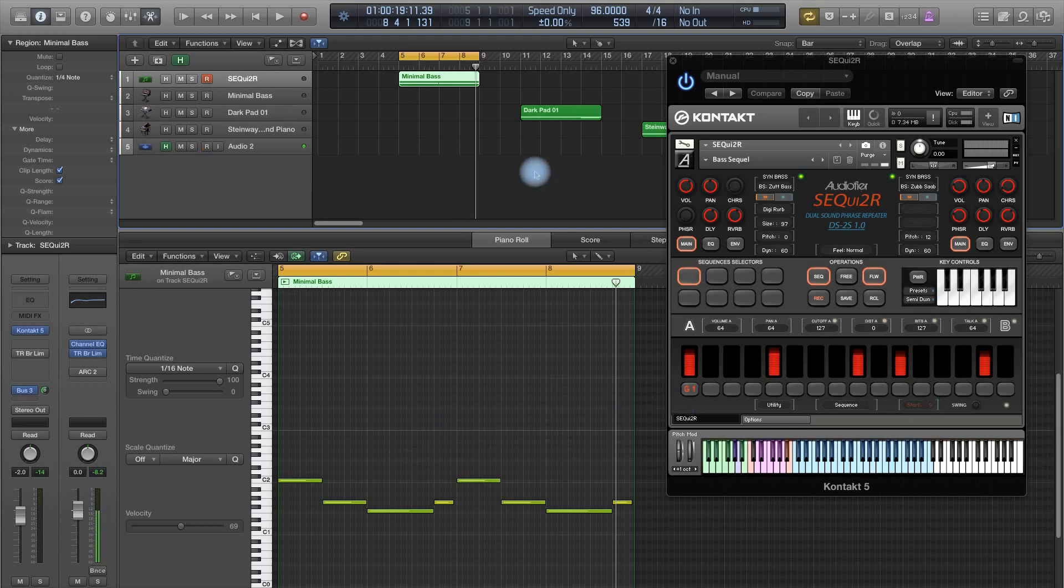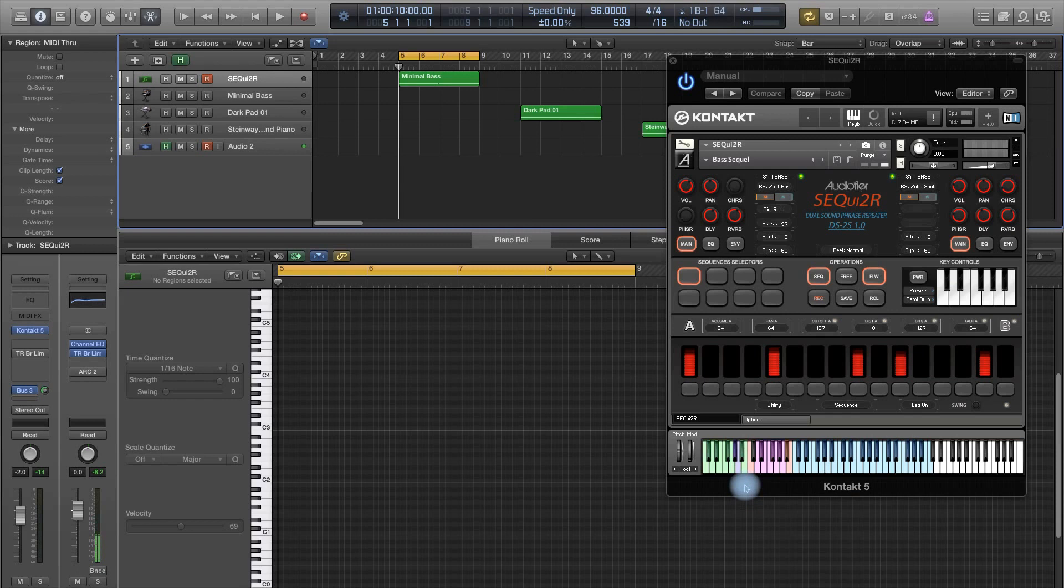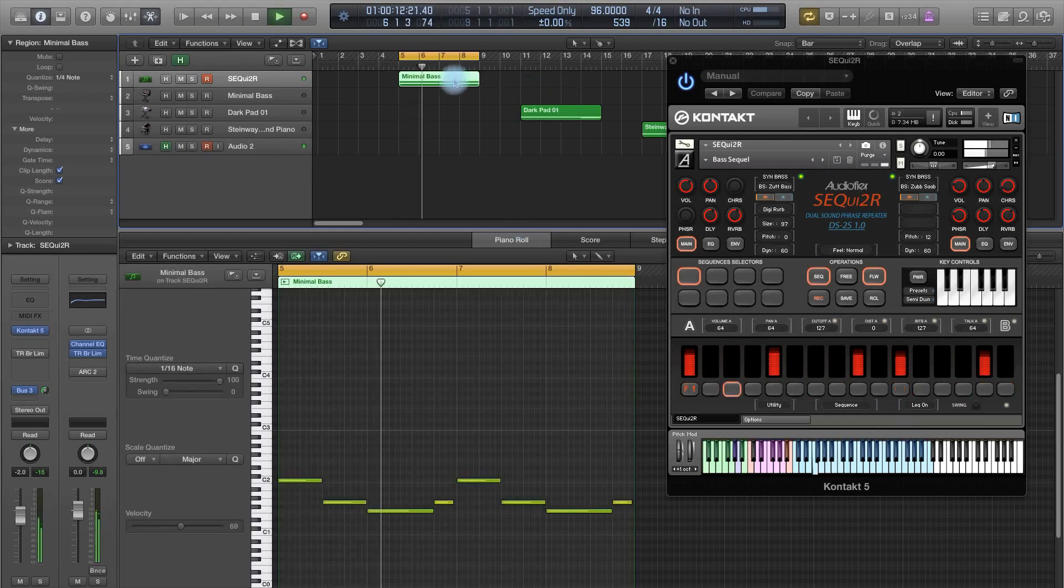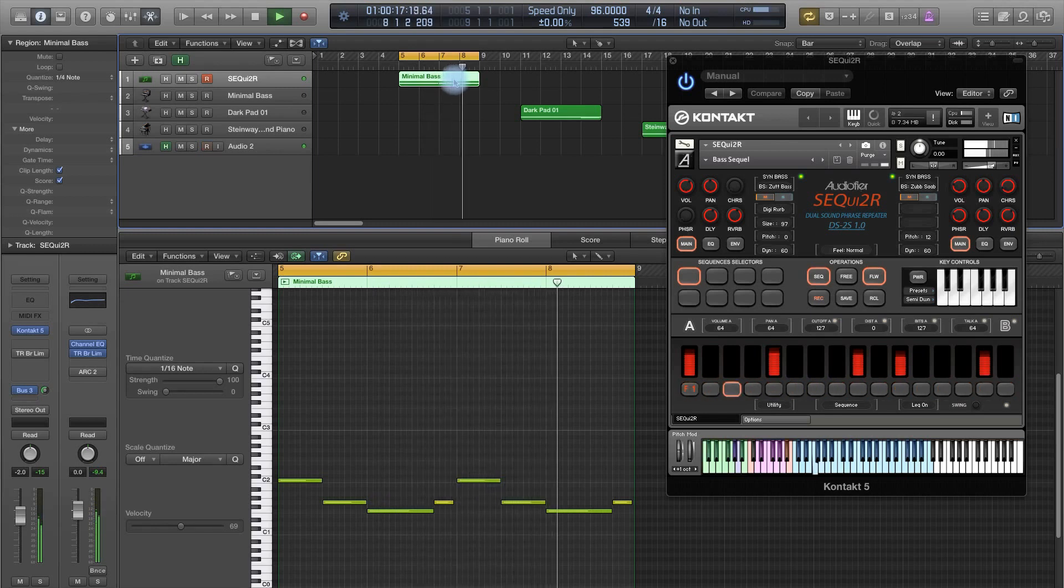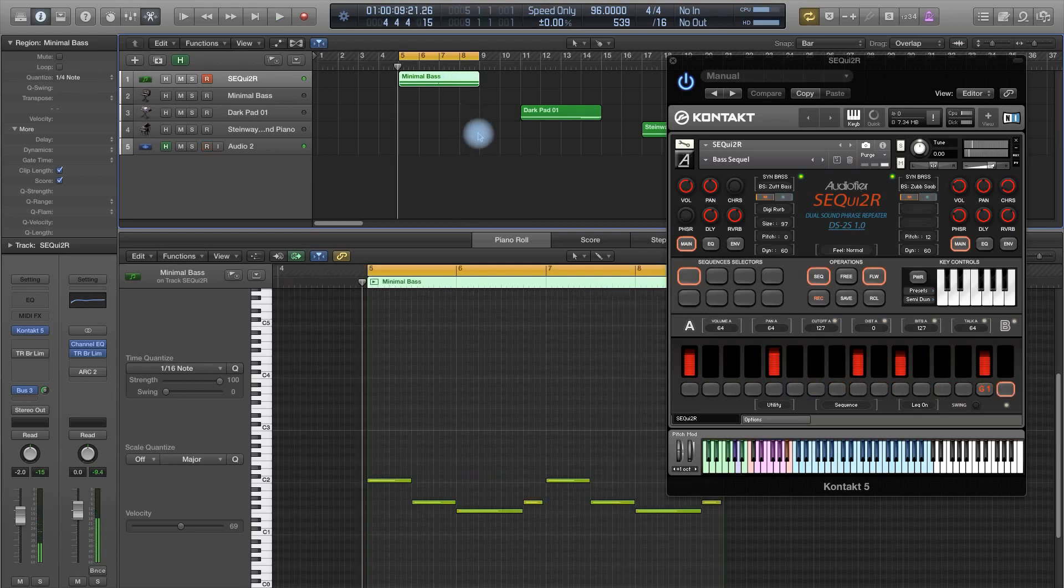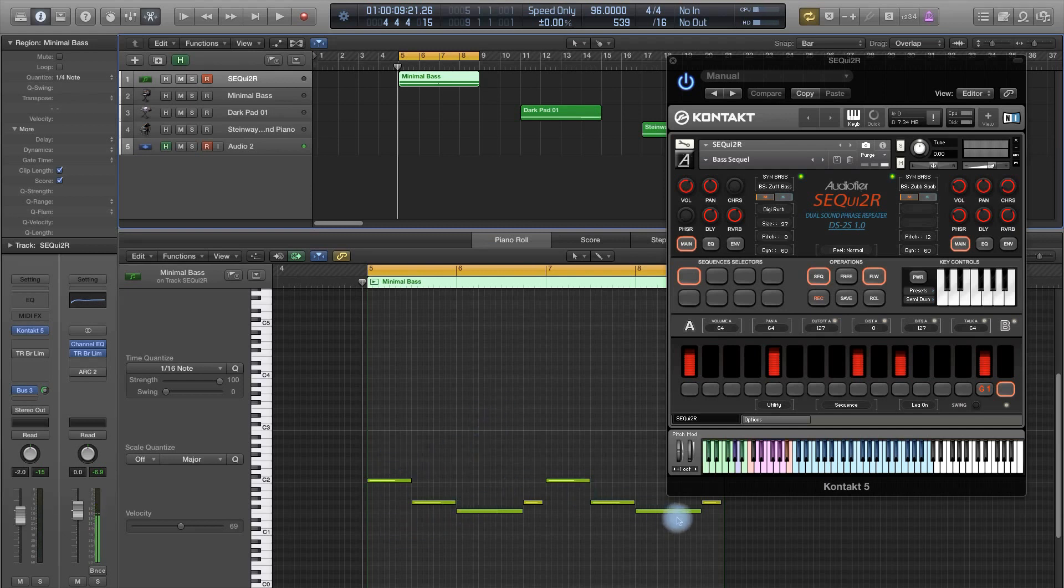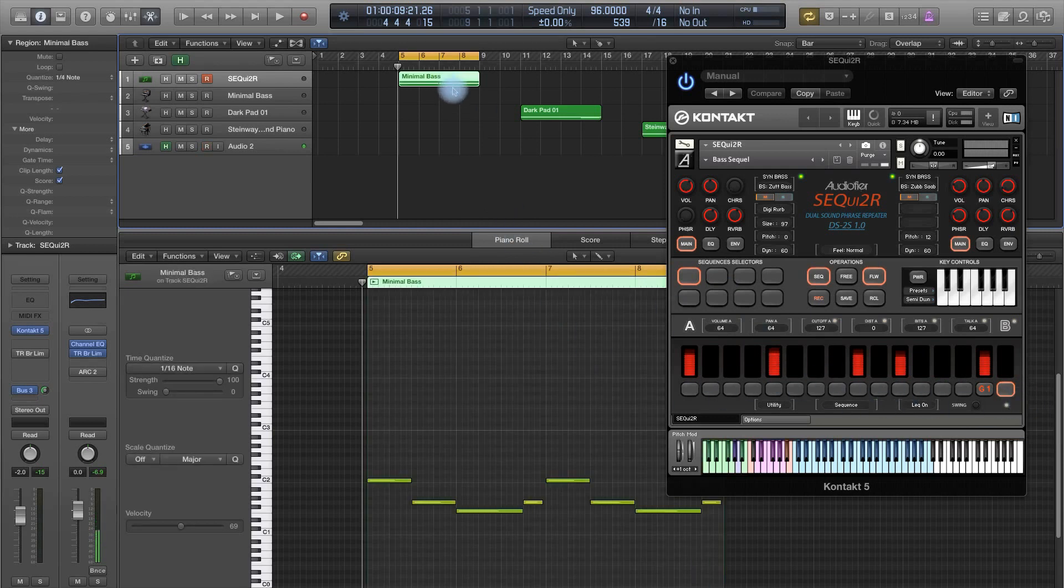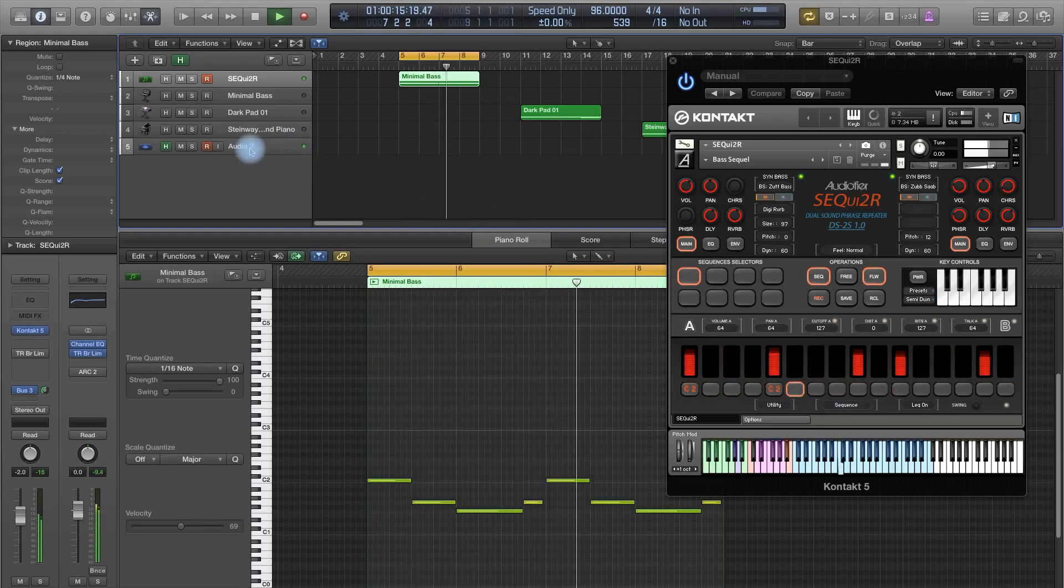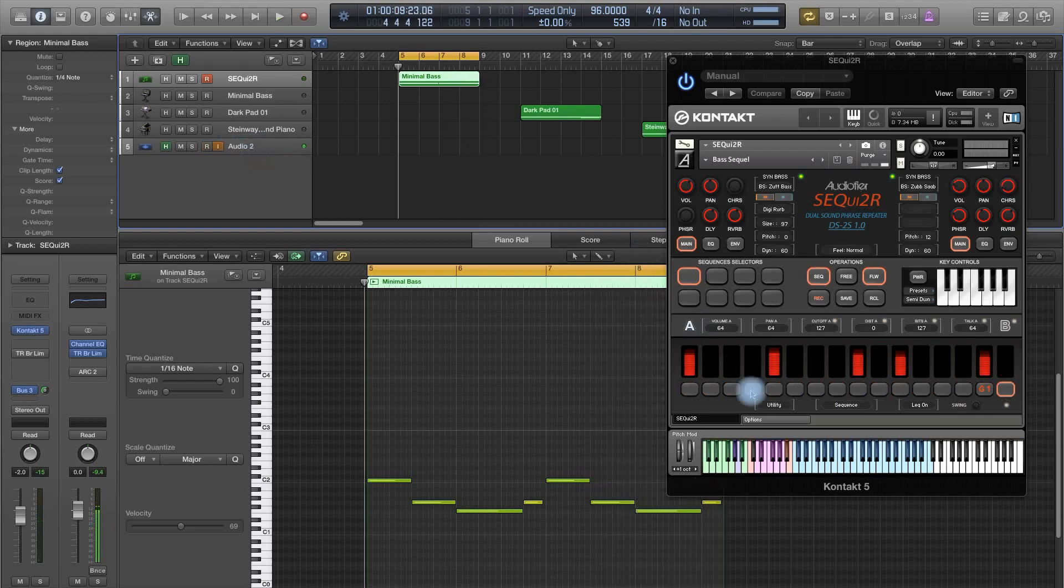But if we are using the legato mode, which we trigger again with this key switch over here, hope you can see it. So now legato on, legato off, legato on, legato off. Let's play. So what happens here is that the phrase continues no matter what, even though the notes here are changing. If you just take a look at how Sequitor is behaving.